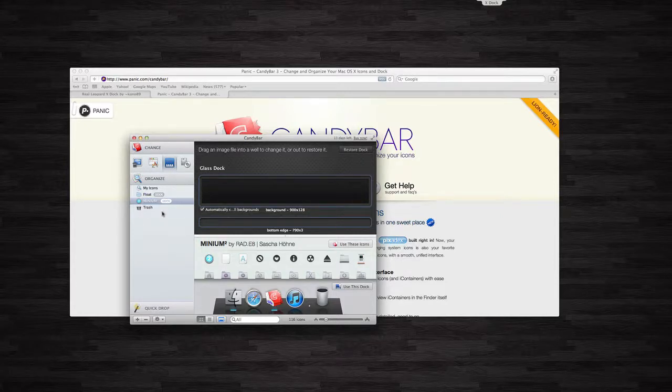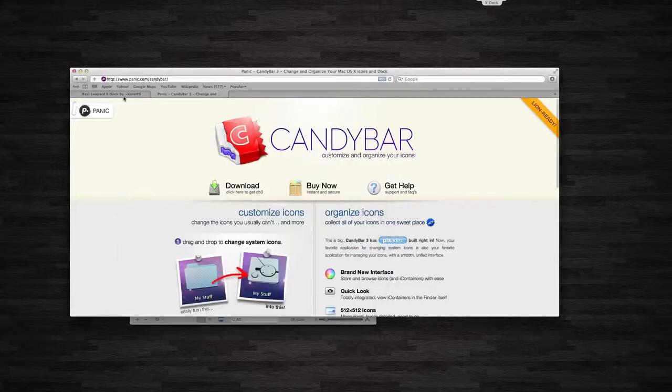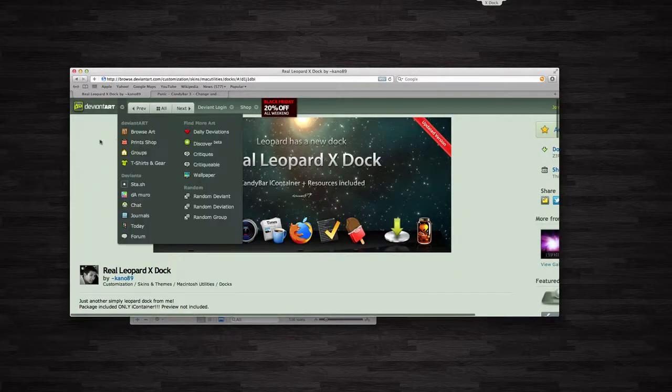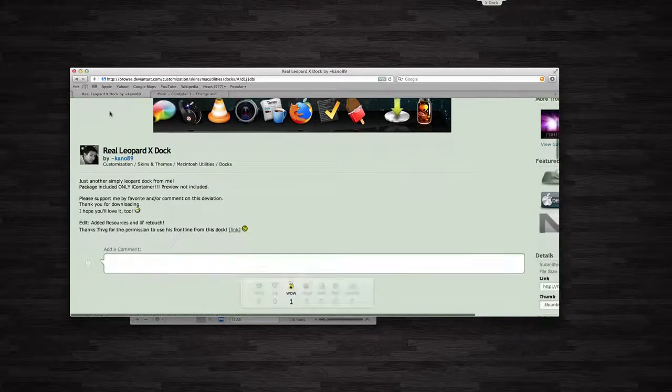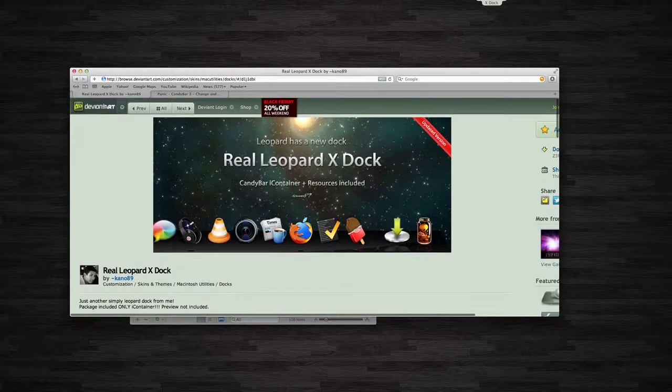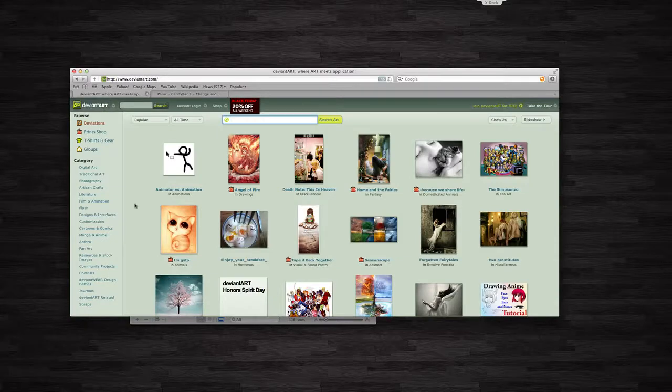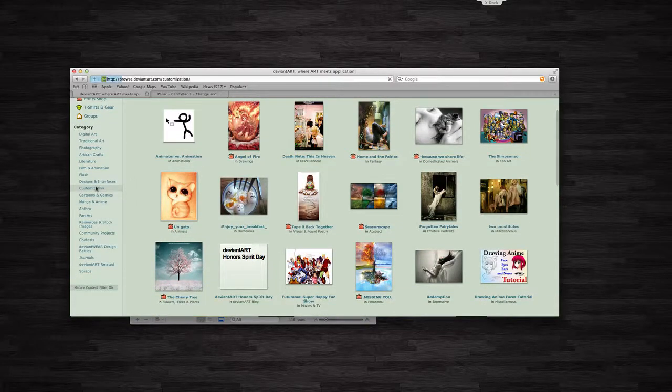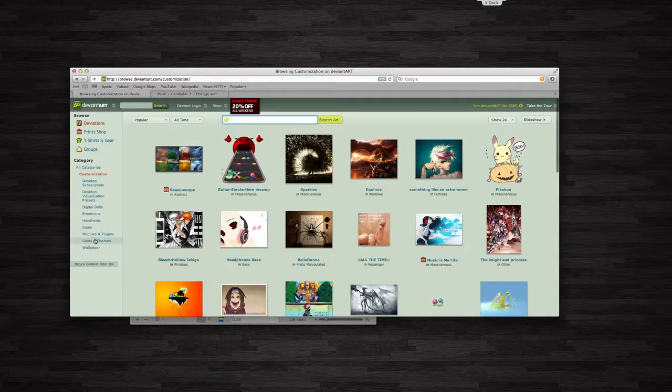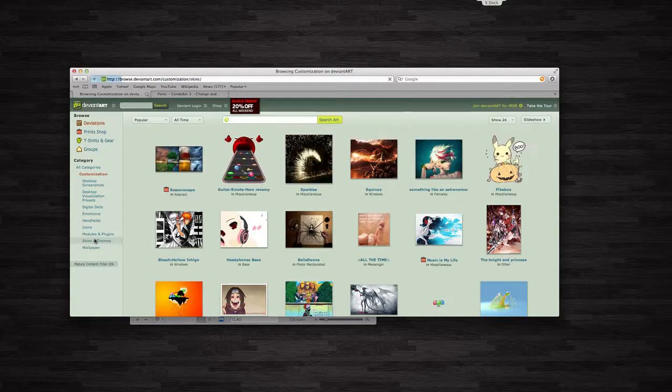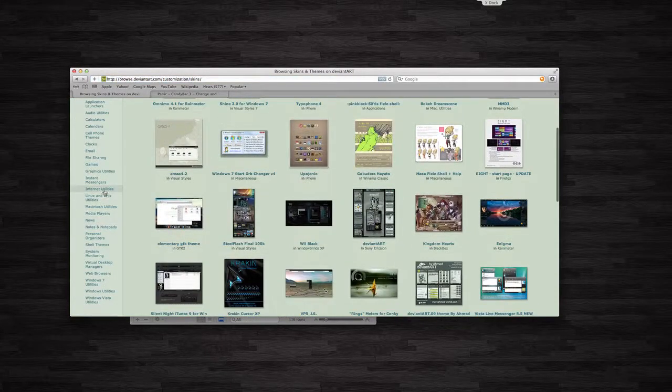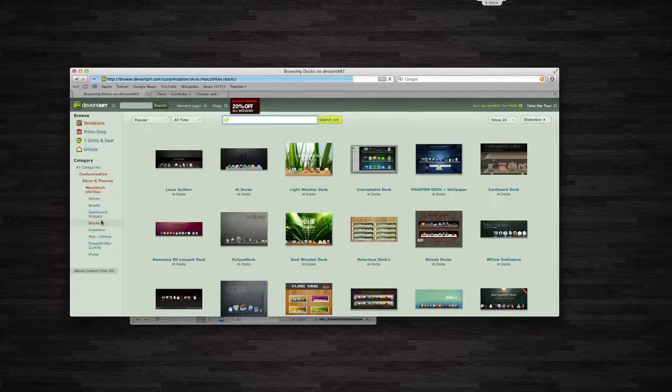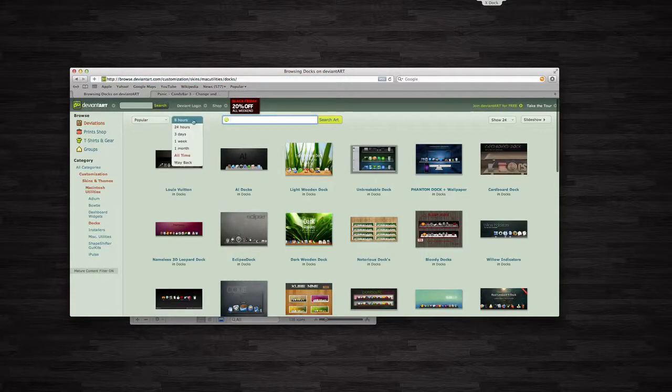Anyways, you want to click obviously on the dock right here, and you want to download a dock that you want. So for example, if you can head over to deviantart.com and go here in the section, and under deviantart, you just want to navigate over to, so let me click this real quick so I can show you. You want to go to customization, then you want to go to skins and themes, scroll down to Mac Utilities, or Macintosh Utilities, and from there, just click Docks.